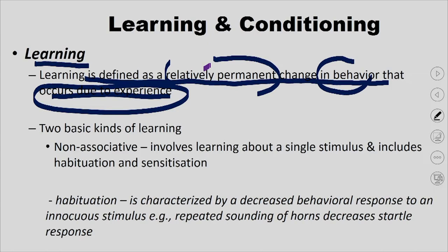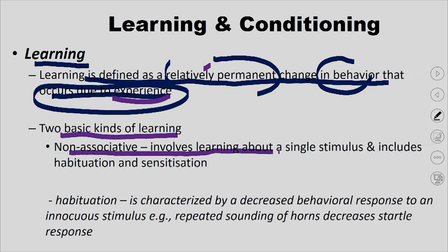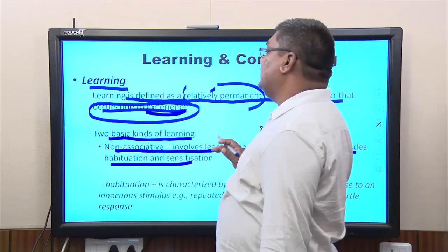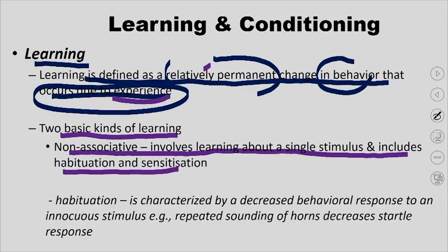Relative permanence means the change in behavior can go back to the original, so learning is reversible. Second, it is a change in behavior — a change in your actions. Third, how is it caused? It is caused by experience, which basically means that the primary cause of learning is memory and past knowledge. This learning is of two types: non-associative, which involves learning about a single stimulus, and associative.